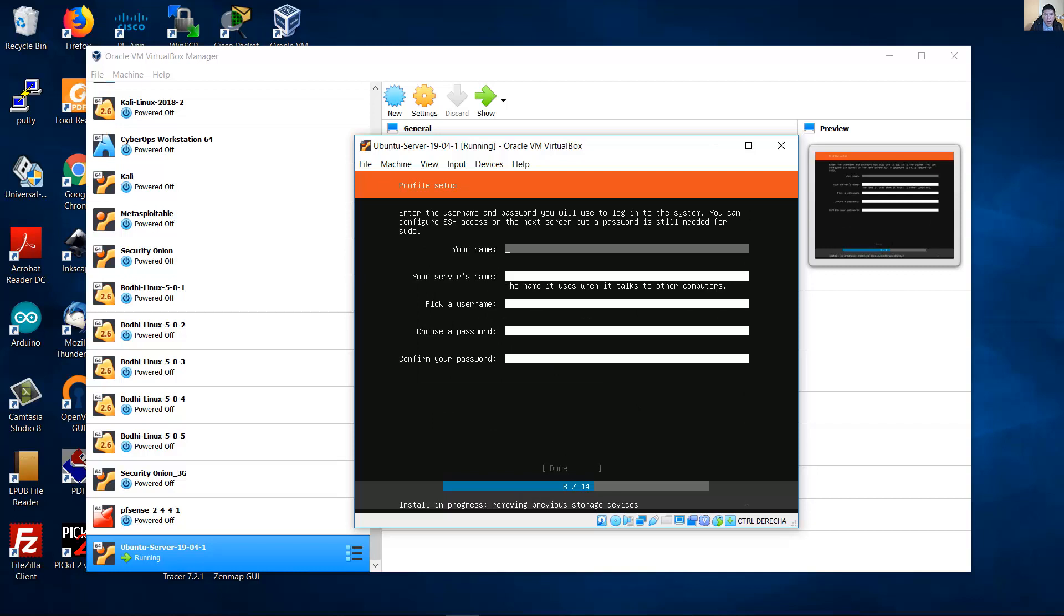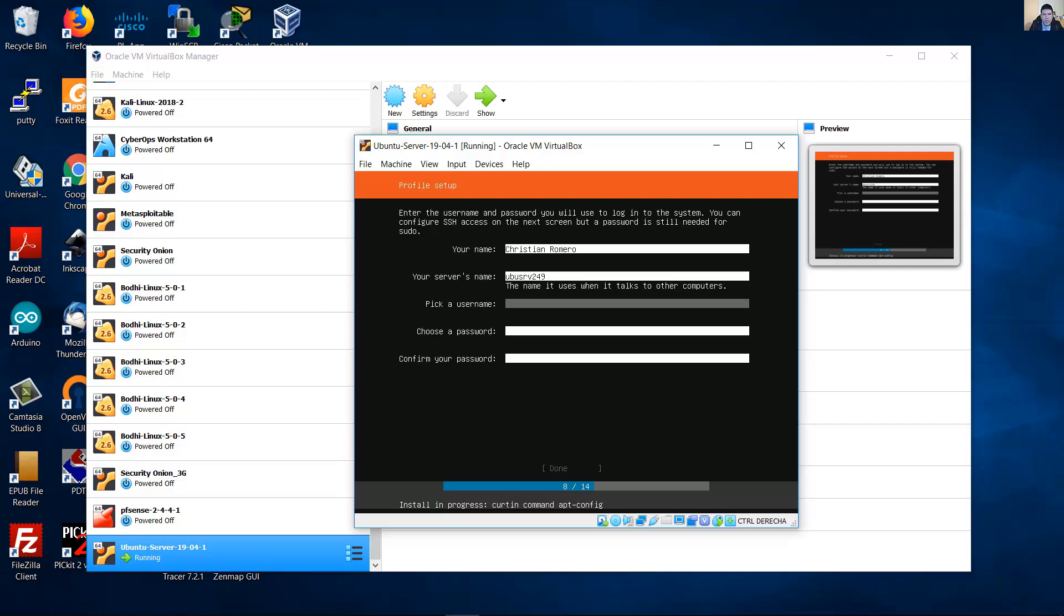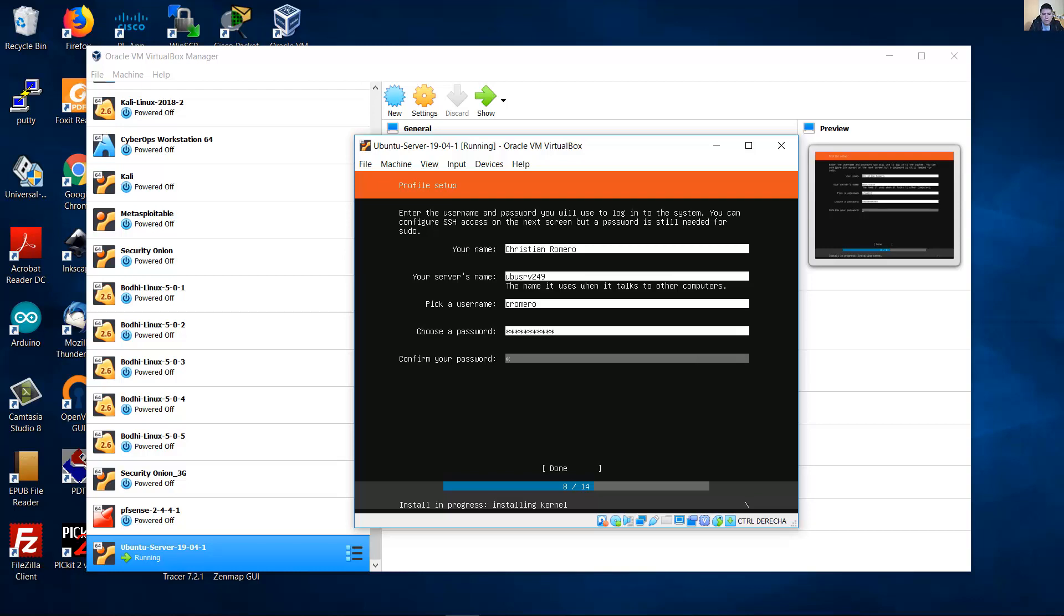Now enter your full name and the server's name. Pick a username. The first letter of my first name and my last name. But you can use any user name. Choose a password. And finally done.